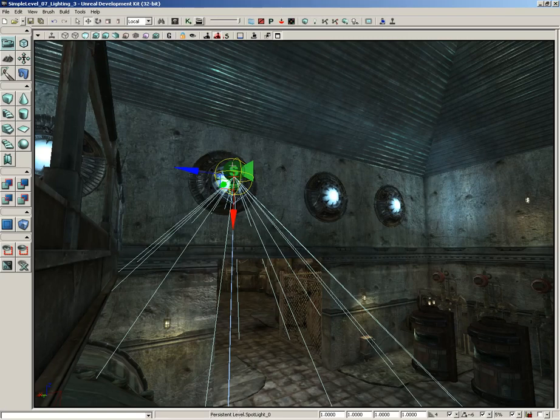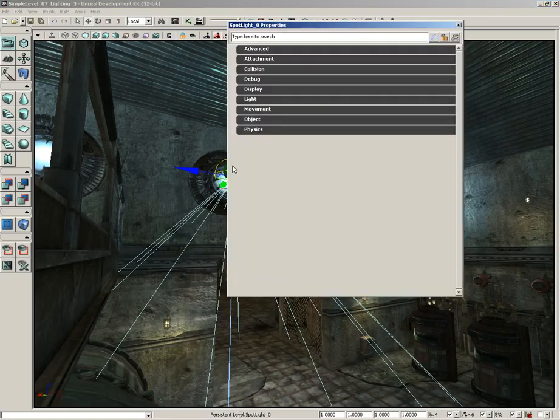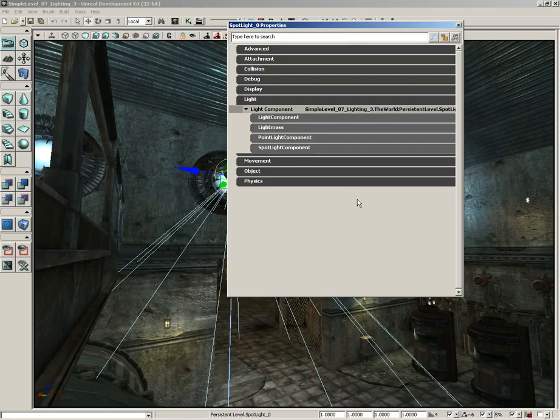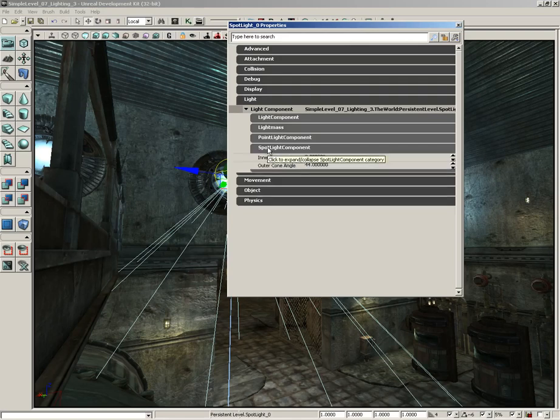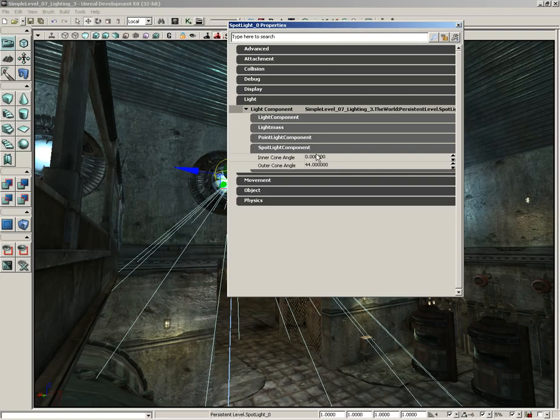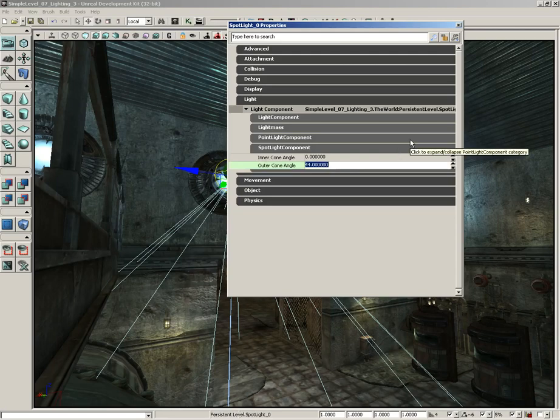We can change the shape of this cone by opening up the properties for the light. With the spotlight selected I'm going to press F4. There's a couple of things here. You'll see Spotlight Component and this has some cone angles. We have an inner cone angle and an outer cone angle. The outer cone angle controls the outermost region that light will come out of the cone. The inner cone angle controls a second cone that sits inside the first. Within the inner cone the light is at full brightness intensity, and there's a fall off between the inner cone and the outer cone.